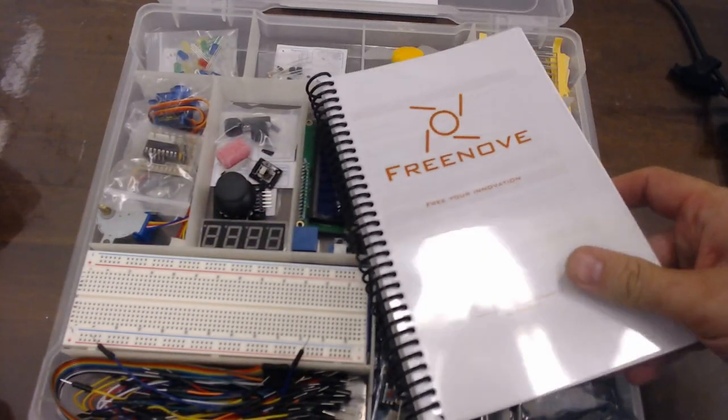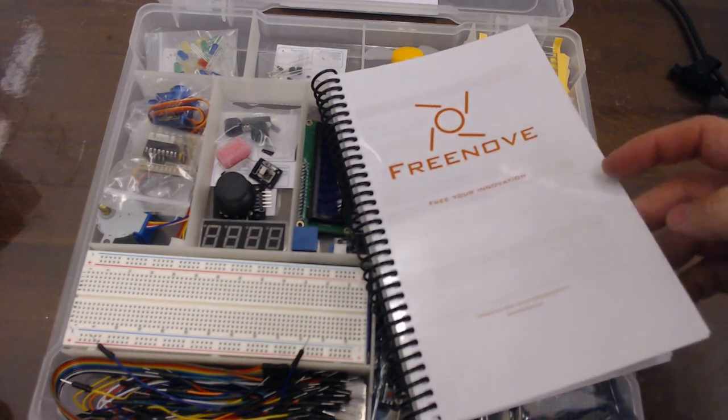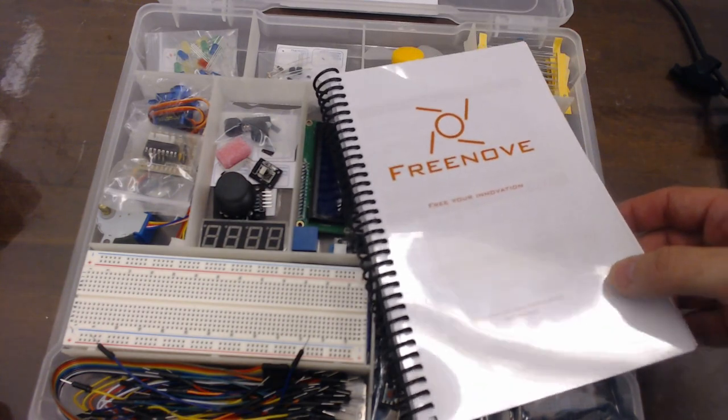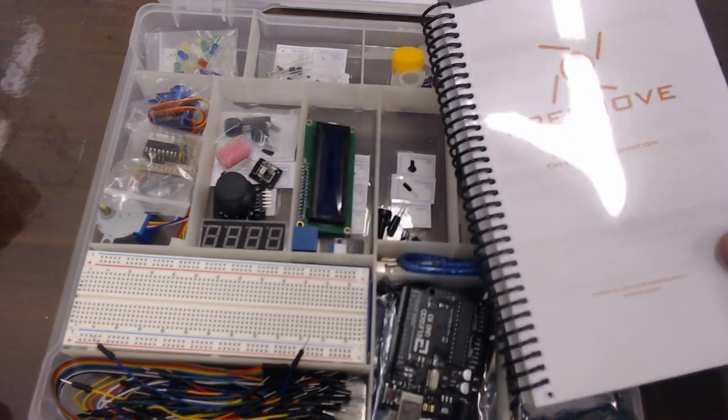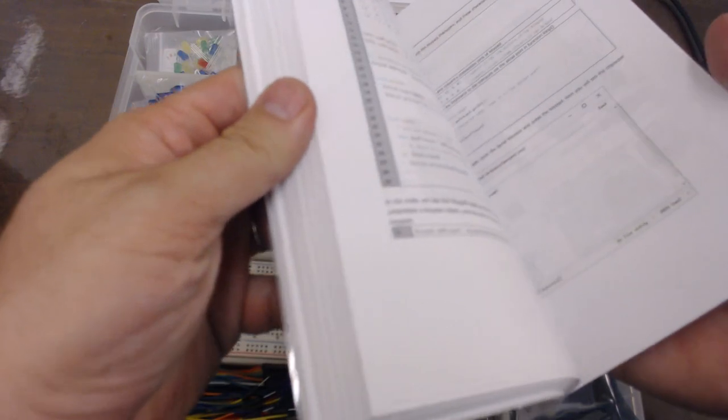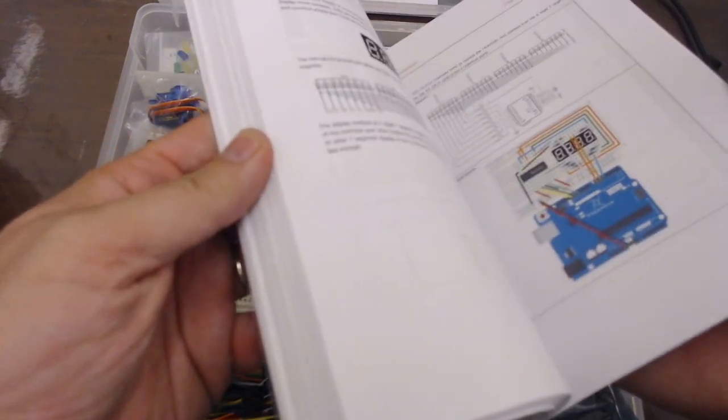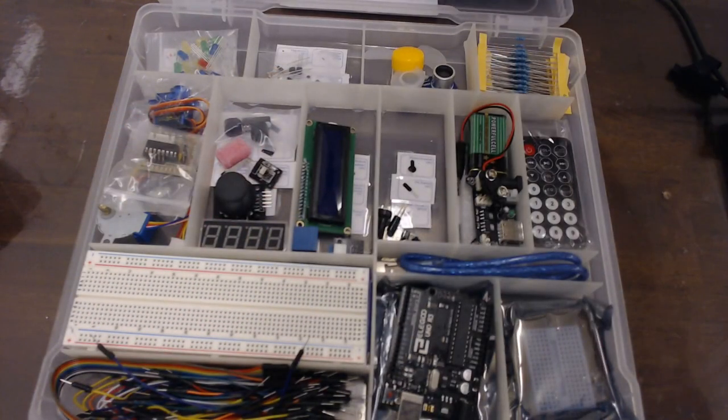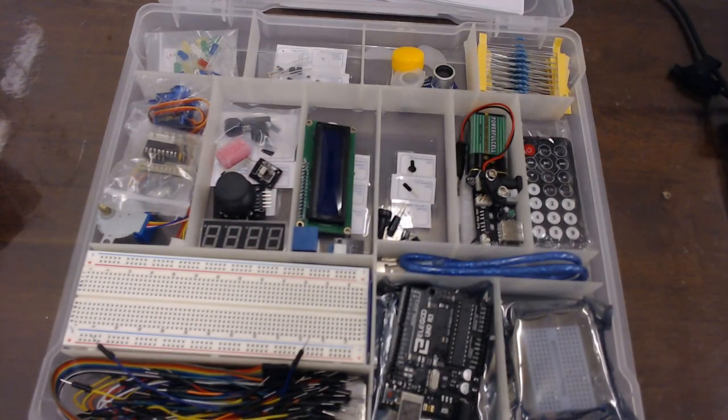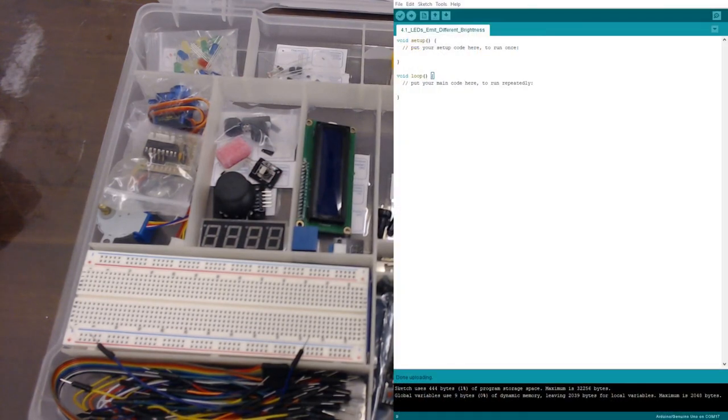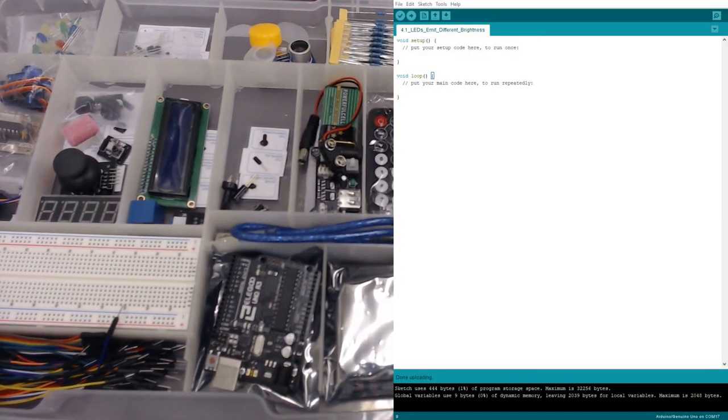This is a fantastic book. I promise you, if you start from lesson one and go all the way to the end, you will be a master. You will learn how to use servos and motors and all sorts of really cool things.